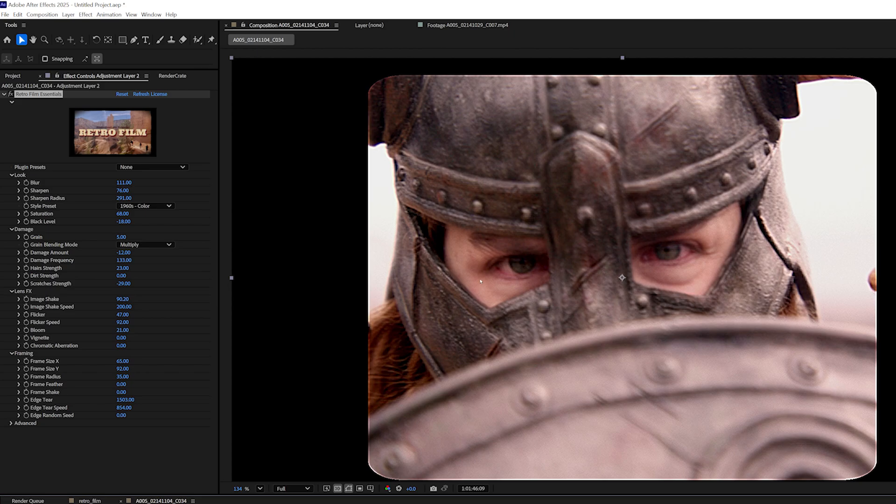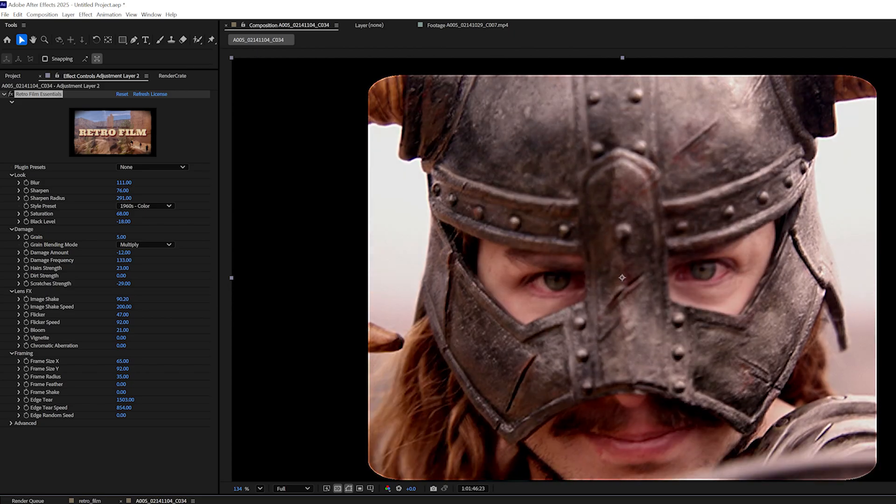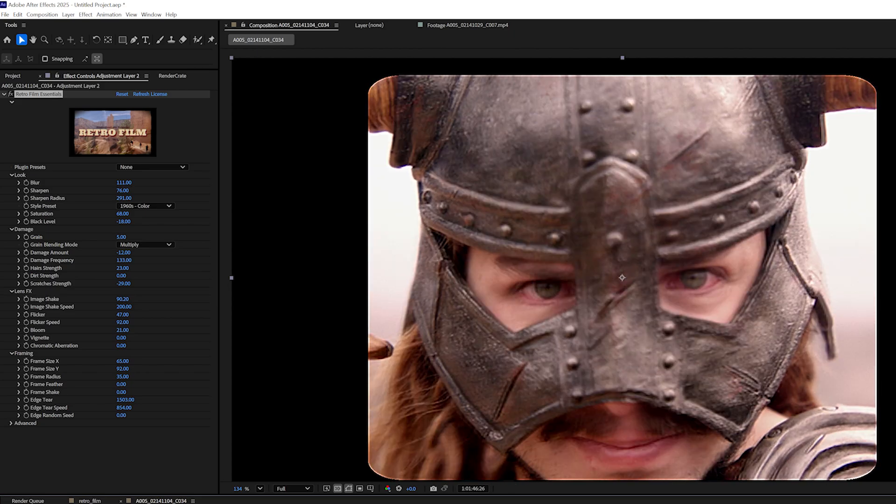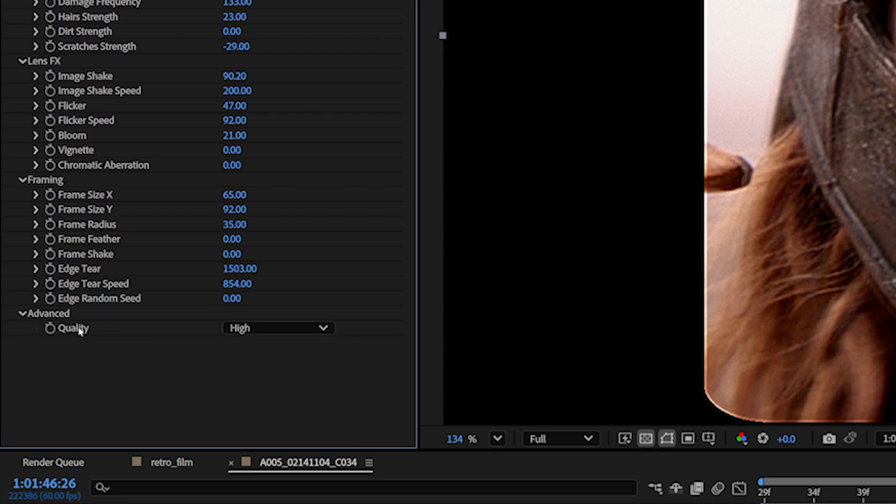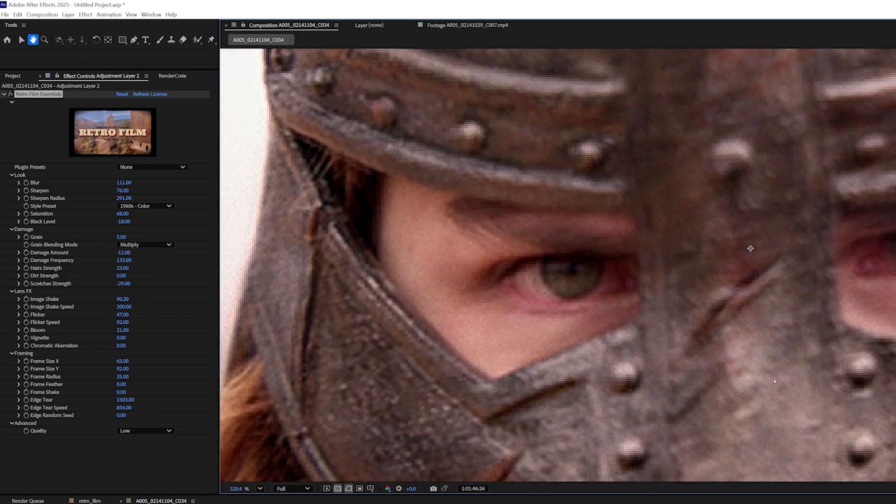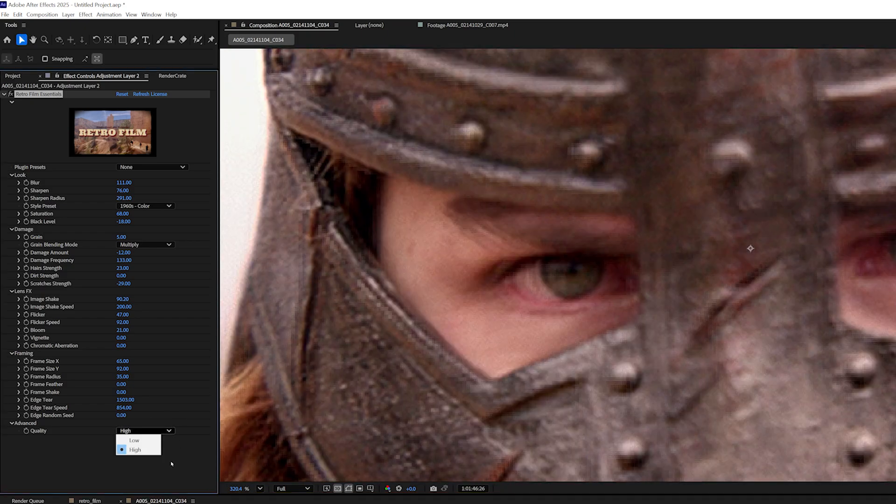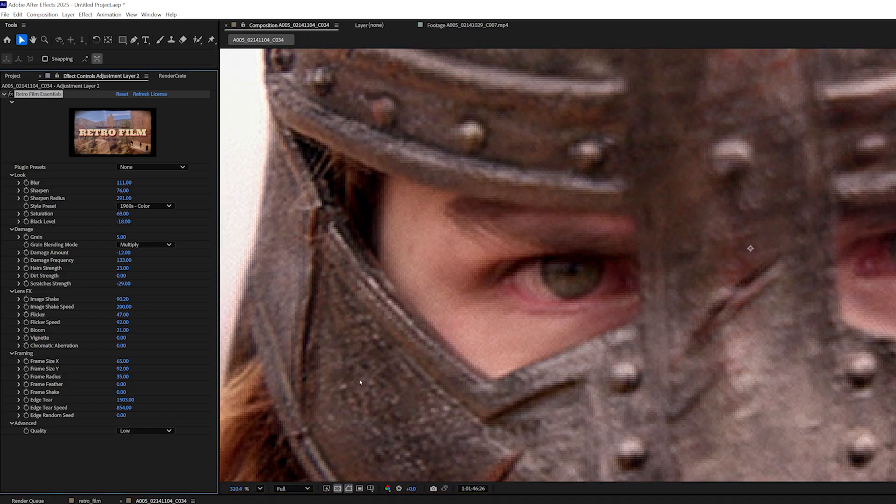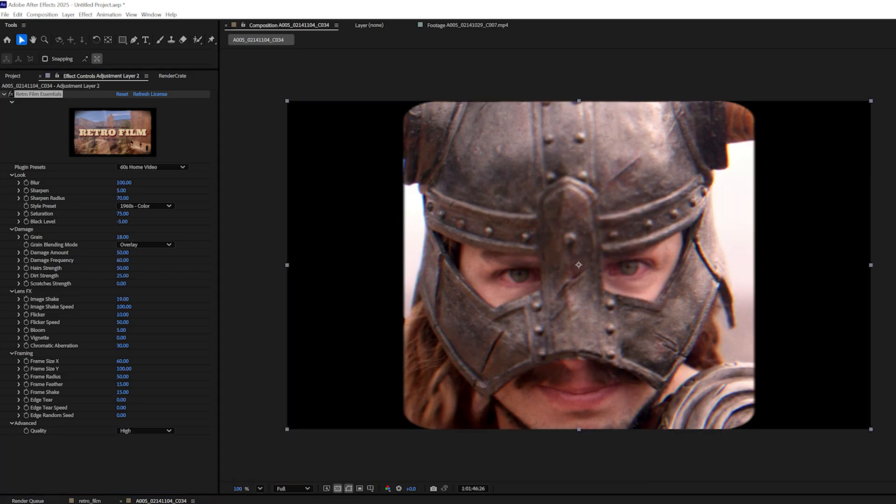Now, I think this footage is looking pretty retro, pretty damaged. But if your footage is ever looking too modern and too clean, we added a one click solution to deteriorate the quality more rapidly. In the advanced tab, I can just swap the quality from high to low. And let's zoom in here so you can see it happening again. So this is the high quality and this is the low quality. And this is basically just down resing your footage.